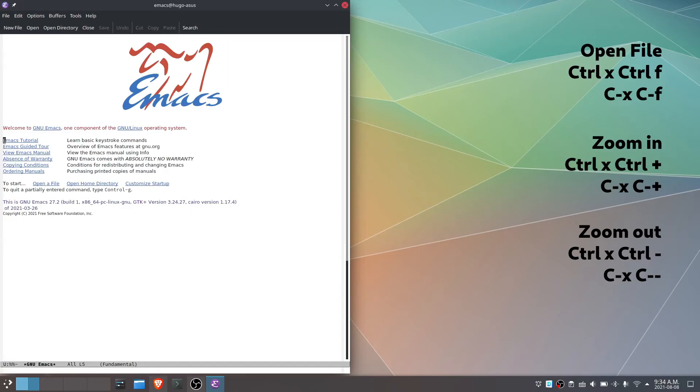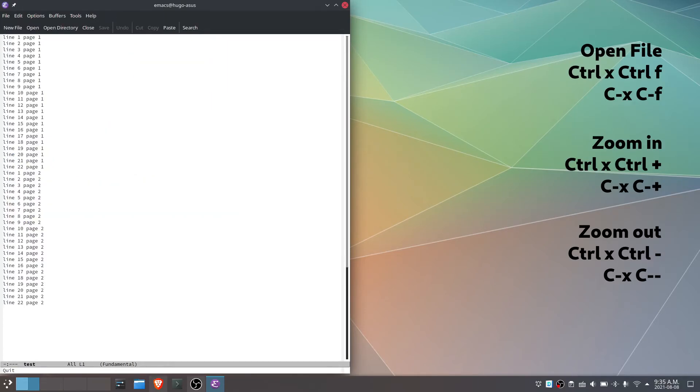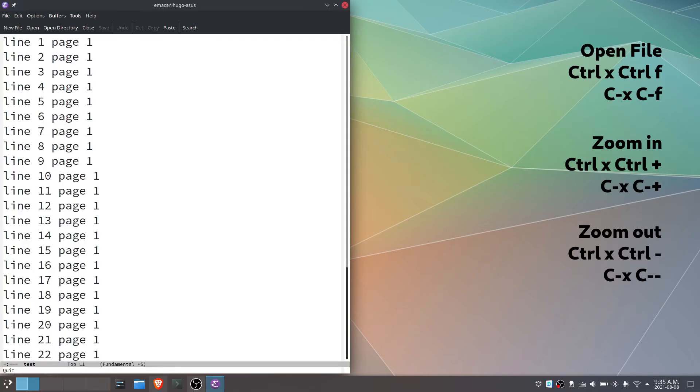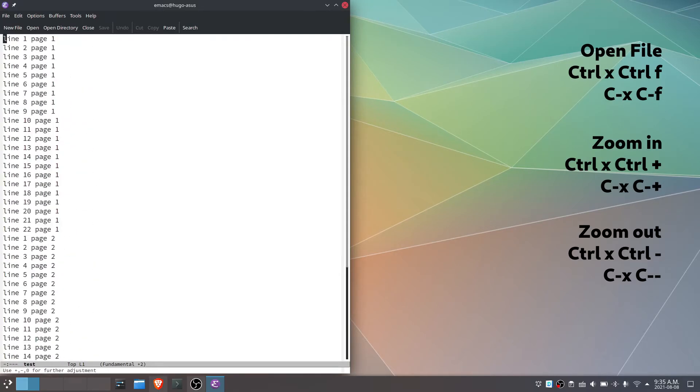Open the file, ctrl x and ctrl f. Enlarge text, ctrl x, ctrl plus. Zoom out text, ctrl x and ctrl minus.